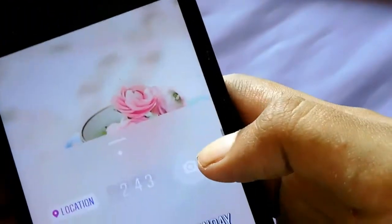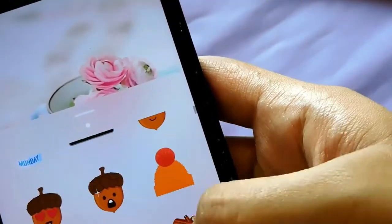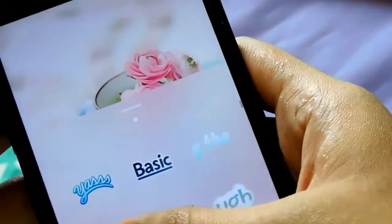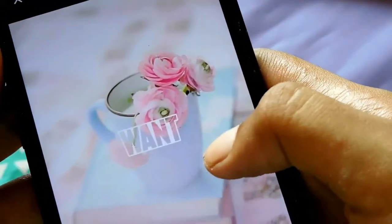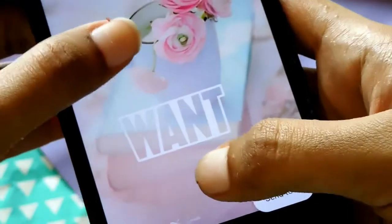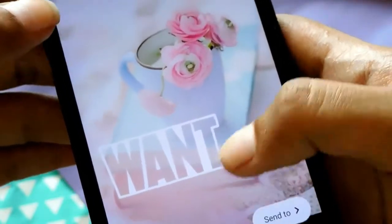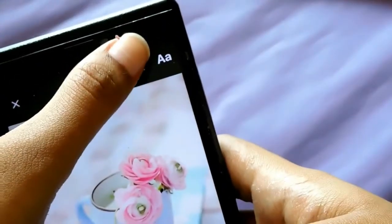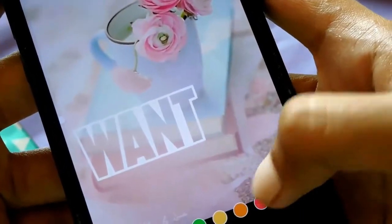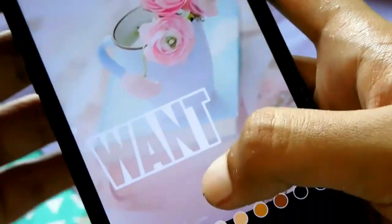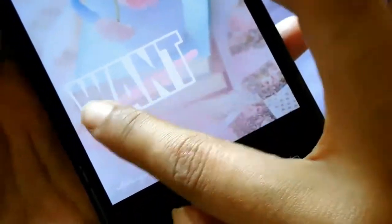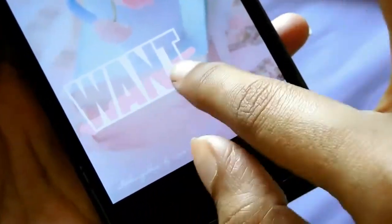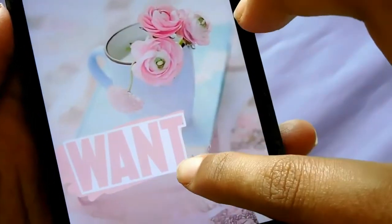Tip number five is for those who like painting things — I was one of them in kindergarten. What I did is take a sticker and write 'want' on it, because who doesn't want a nice flat lay. I chose the color of my choice and just colored it in. It's okay if you're a little untidy because you can always erase it afterwards, and it will look neat and make a huge difference to your story.